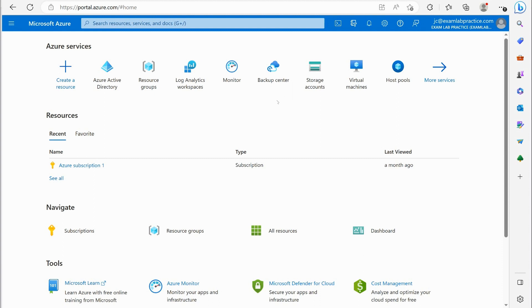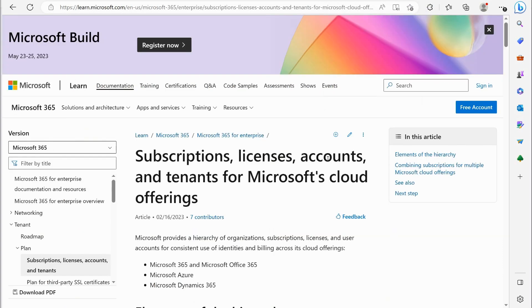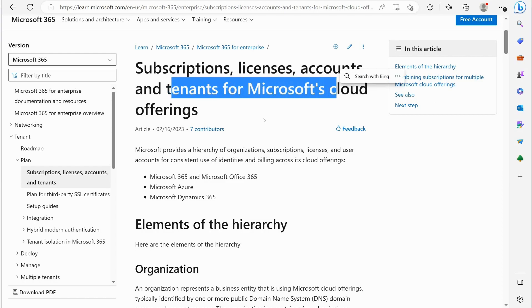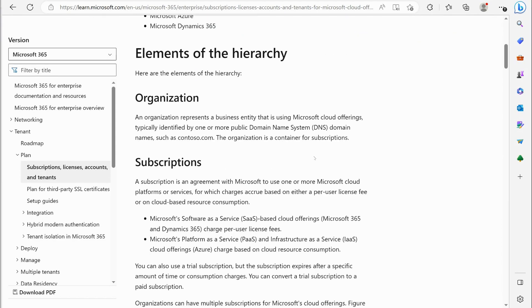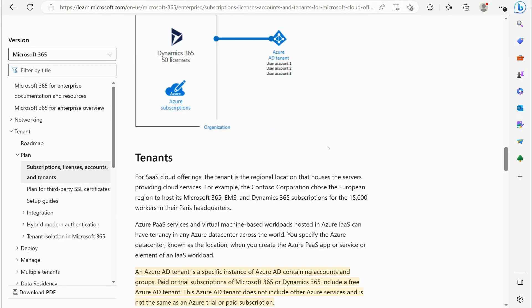I do want to show you Microsoft's definition of what a tenant is. So actually if you do a Google search or Bing search on what a tenant is for Azure you'll come across this article here: subscription license accounts tenants for Microsoft's cloud offerings.